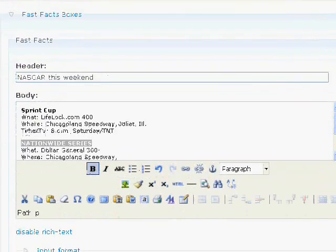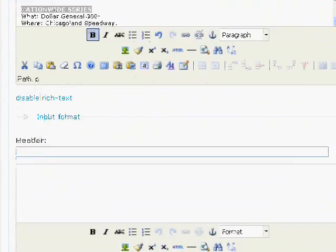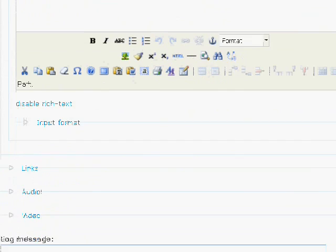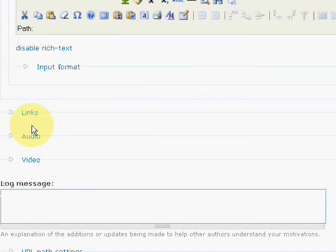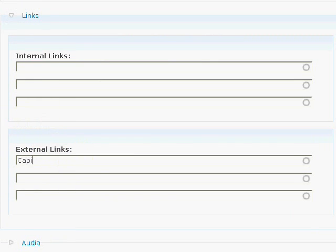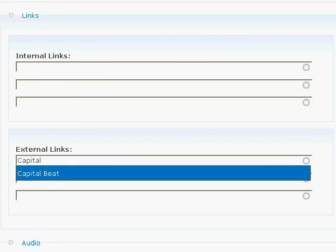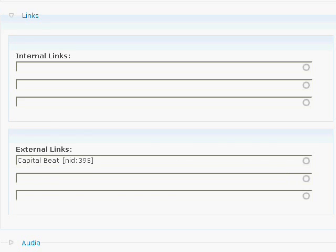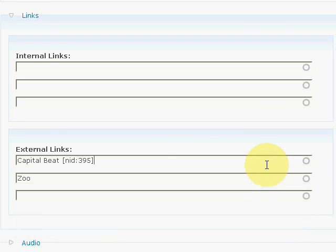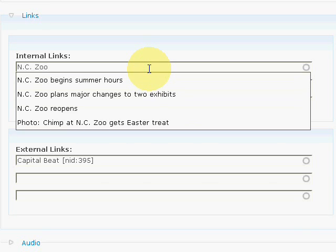And just keep scrolling down. There's an external link or an internal link. External, if it's already in the system, you just start typing it in and it'll pull it in automatically. Same thing with internal links if it's a story. Otherwise, you have to go to the content section and add a brand new external link. Same thing with internal. Although internals are just basically other stories that have already been published.